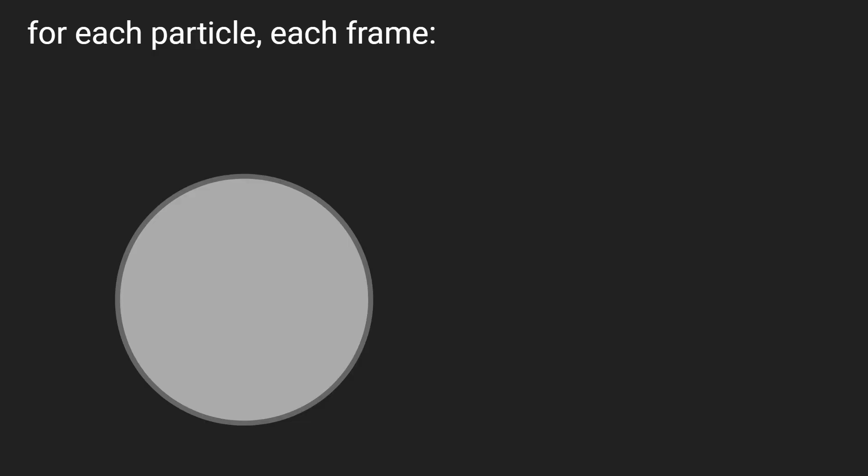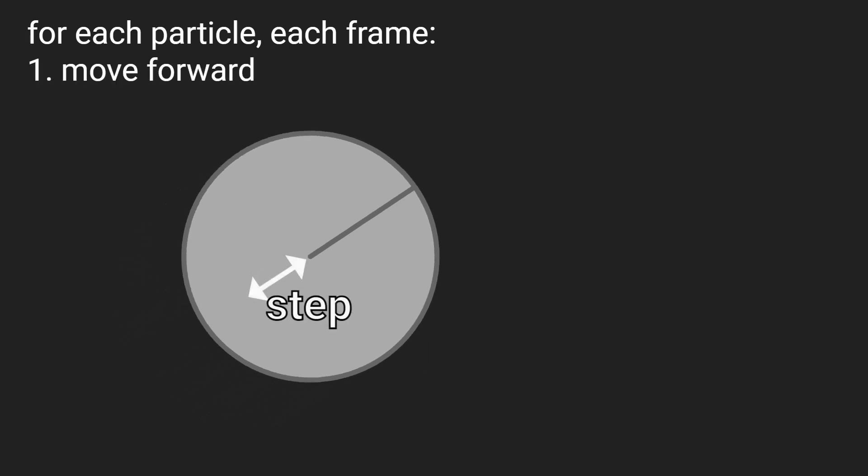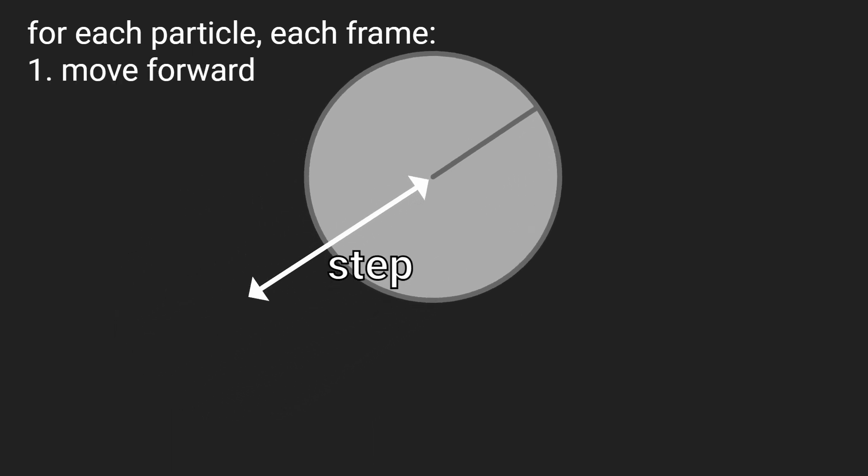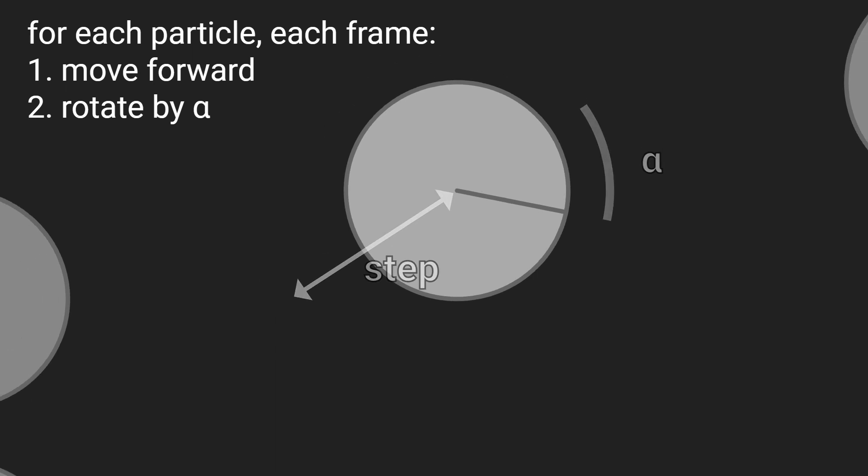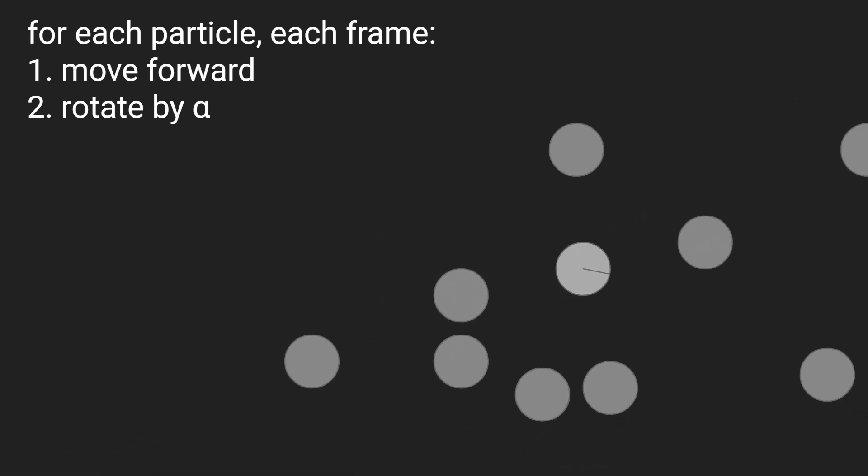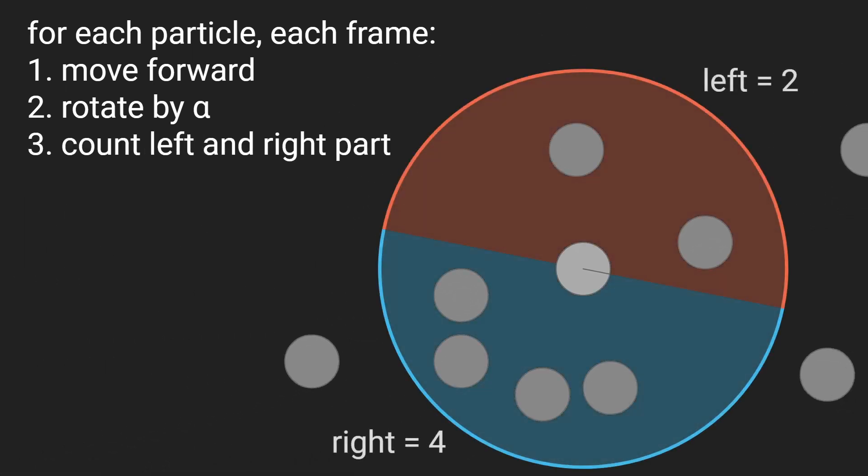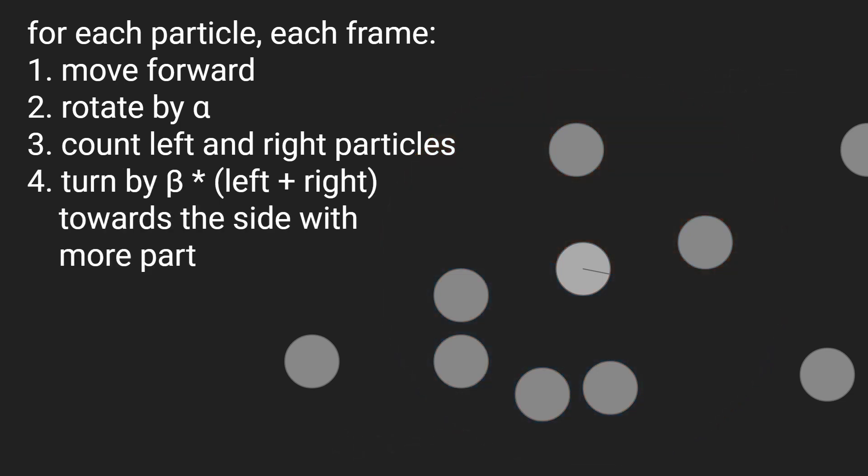In the PPS, every particle has an orientation and advances a fixed step forward each frame. After the step it rotates by a fixed angle called alpha. It then checks for other particles in its surroundings. It counts particles to the left and to the right and turns towards the side with more particles by an angle called beta times the number of all neighboring particles.